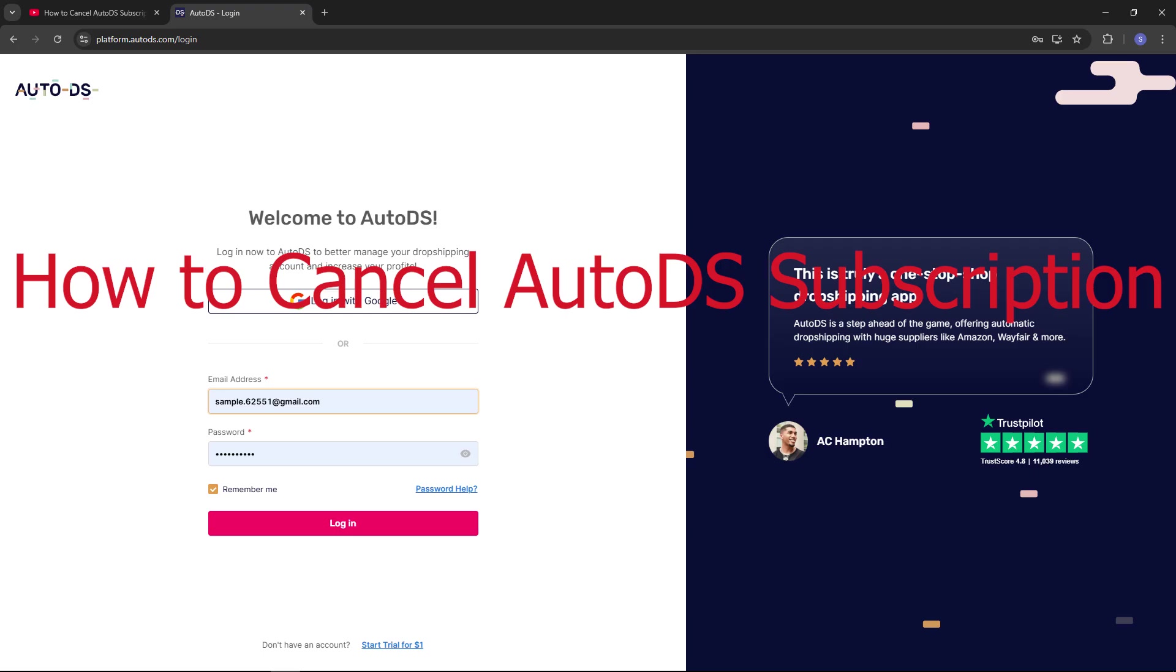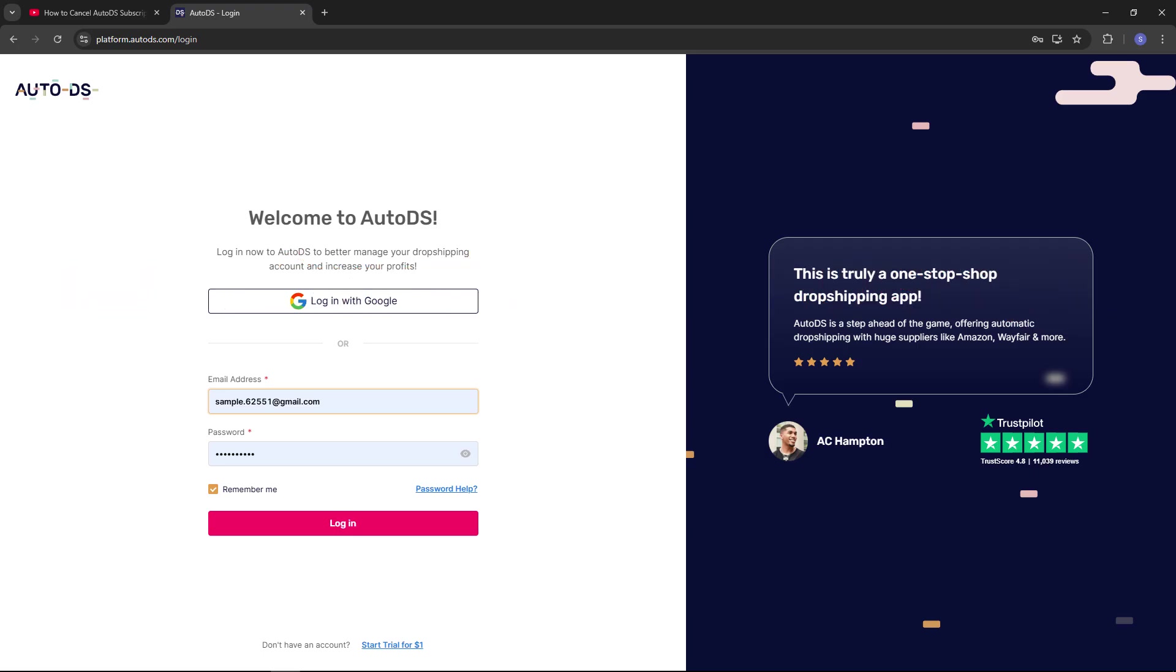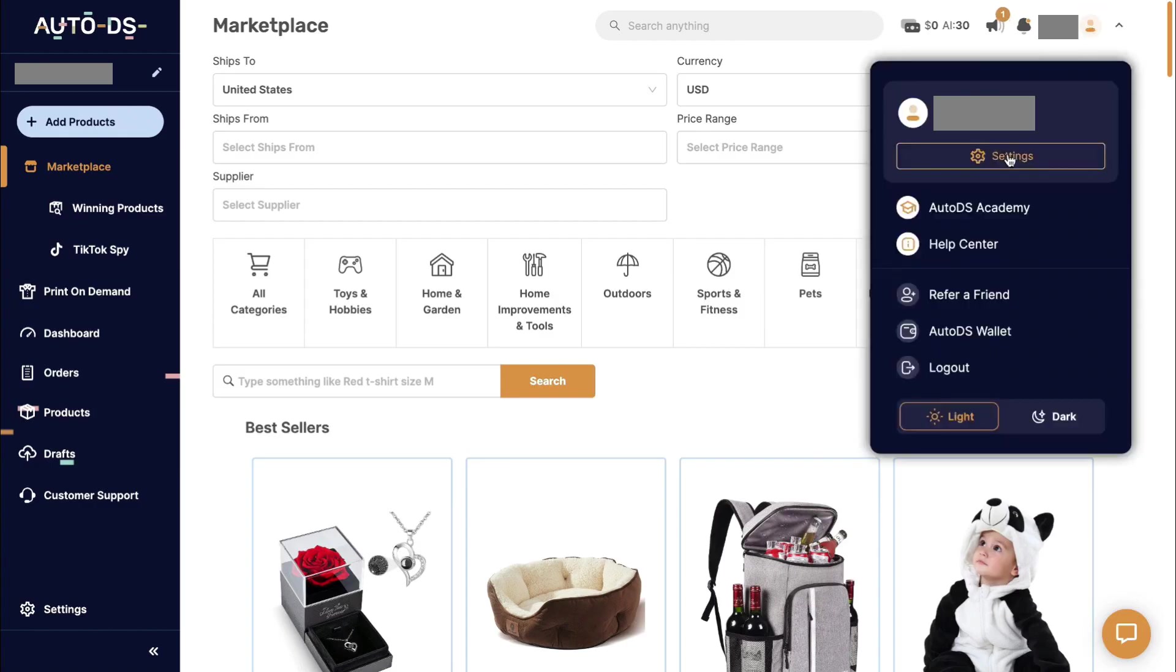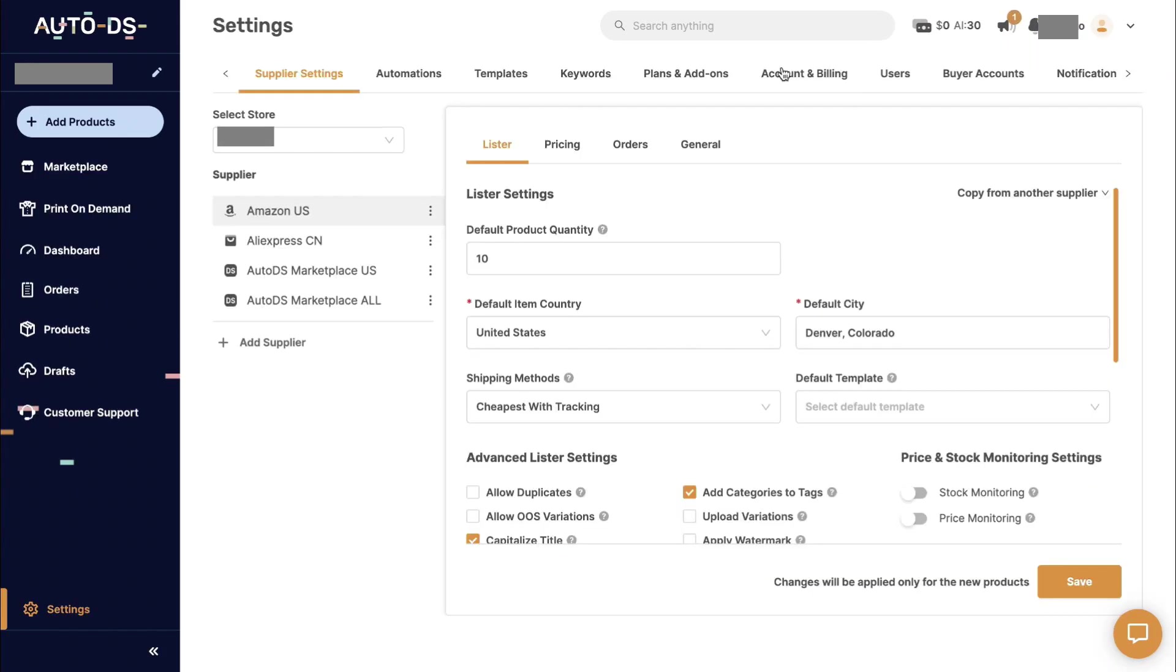To do that, login to your account in AutoDS. Then at the top right corner beside your profile name, click on Account Settings. Next, under your name and ID, click on Settings. Then from this page, click on Account and Billing section.